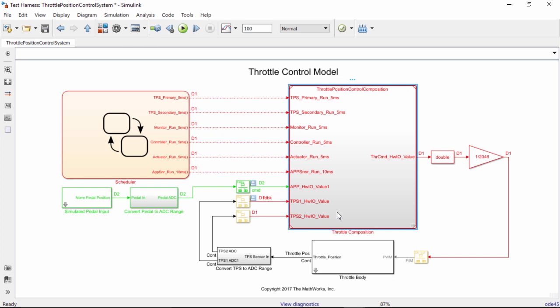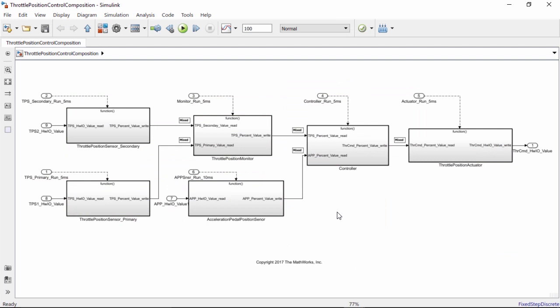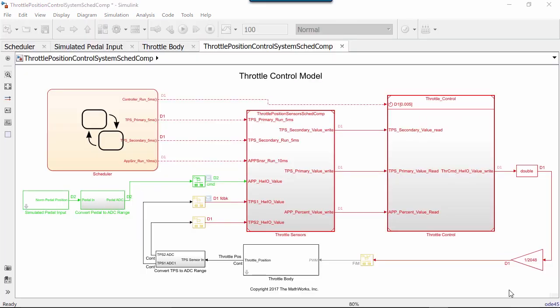All modeling styles, including rate-based subsystems, export functions, and schedulable components can be used for real-time software modeling and can be combined.